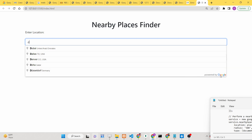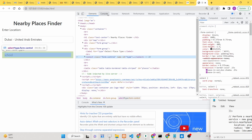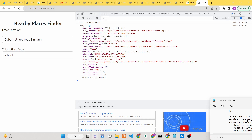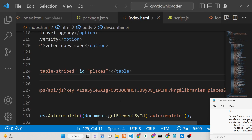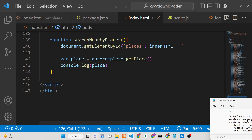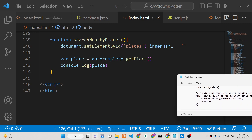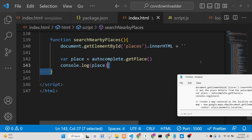Now the address suggestions are coming through, powered by Google. If I select a location like Dubai and open inspect element, I can see the returned object containing properties such as address components, formatted address, geometry, HTML attributions, photos (up to 10), and place ID. We need to display this information inside the table structure.